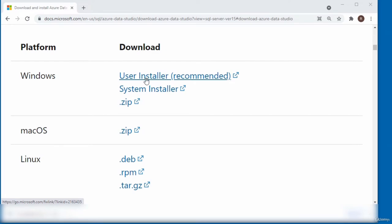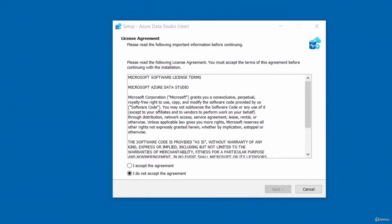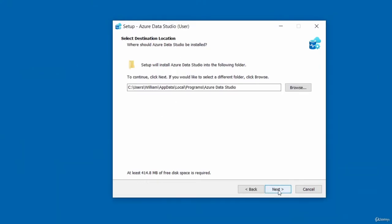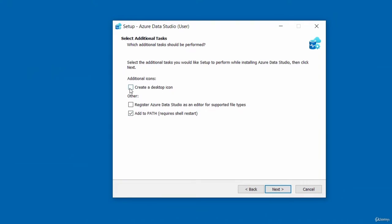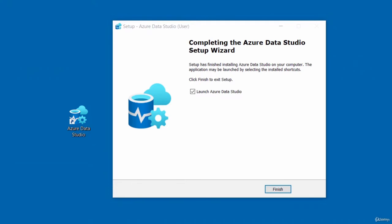I'll click on the link for the user installer, then double-click on the installer from the download. When you run the Azure Data Studio setup file, click to accept the license agreement, click Next, accept the default settings, click Next. If you want to create a desktop icon, check that option. Click Next, then click the Install button.